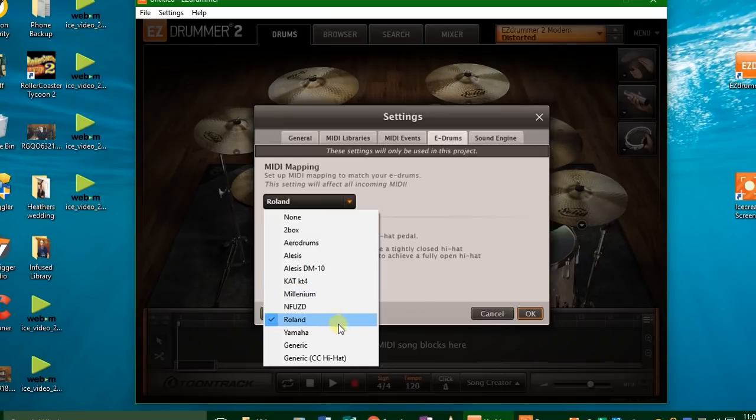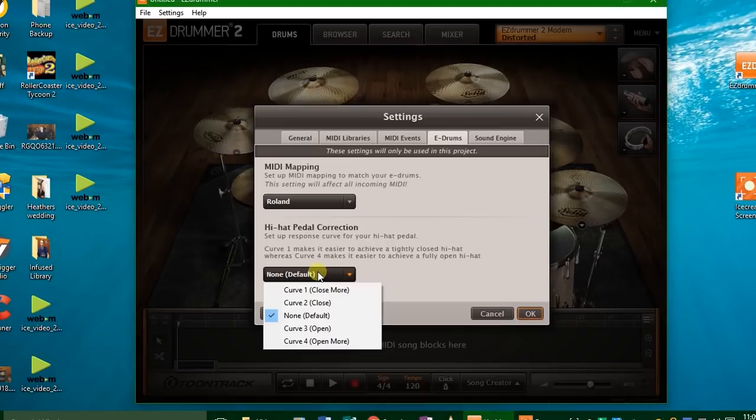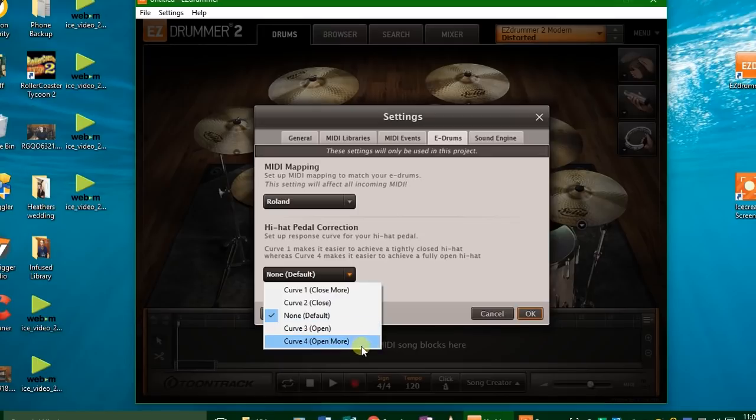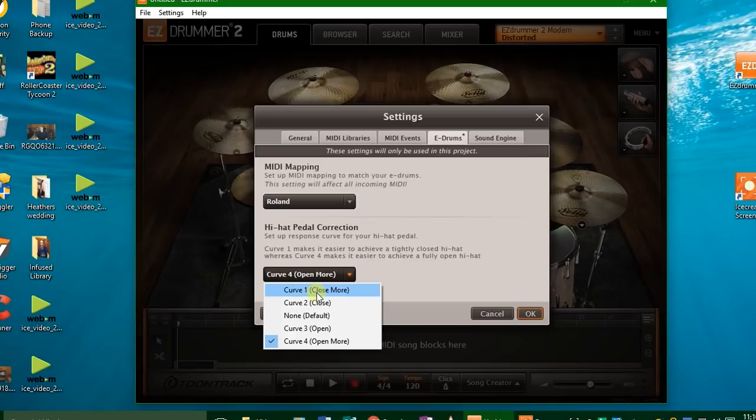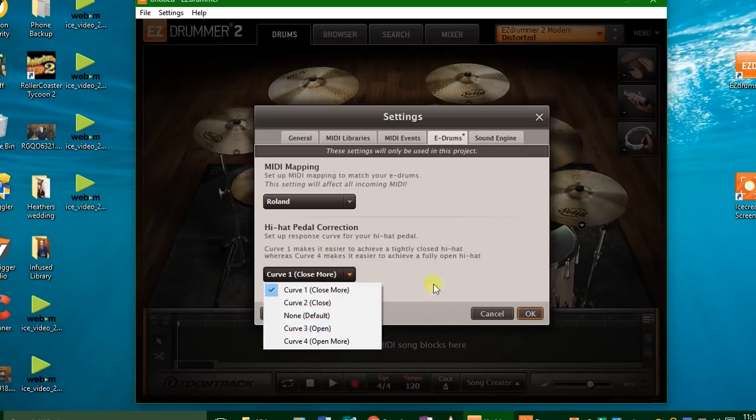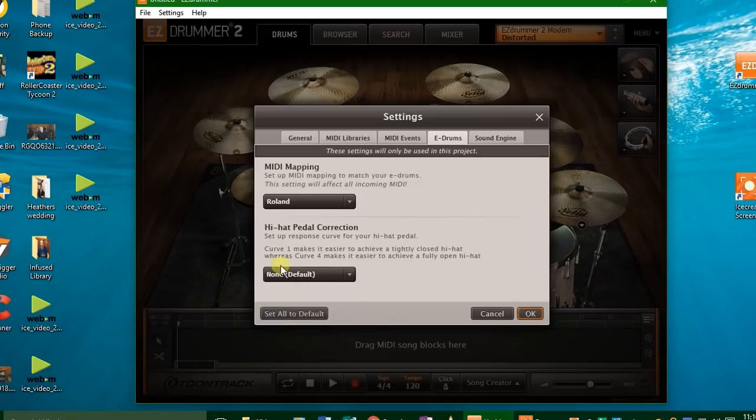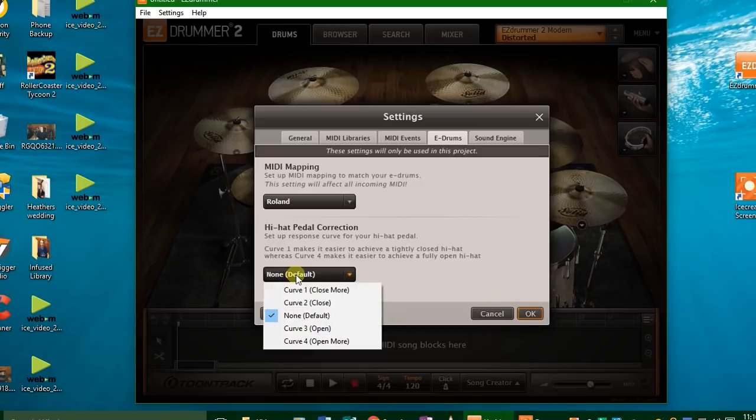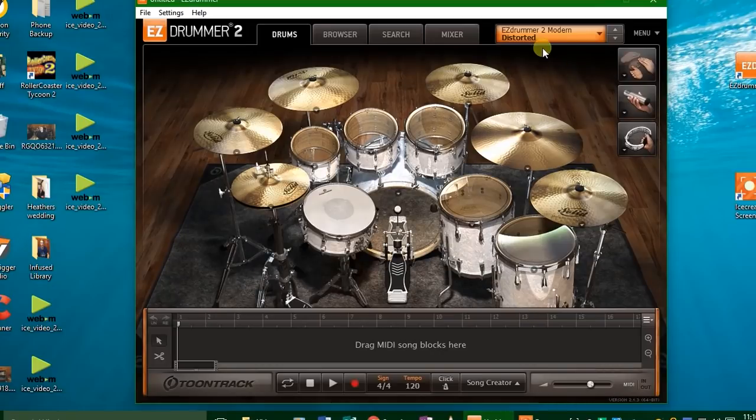And then go over here to hi-hat pedal curve. Let's say when you open your hi-hat all the way, you want it to sound really open and washy sounding, you can press curve four. Or if you want it to sound really closed, press curve one. Just go through each one of those and press OK and see what it sounds like. I like somewhere around curve three. I like it to sound pretty open. I like to really crash into the hi-hats a lot.